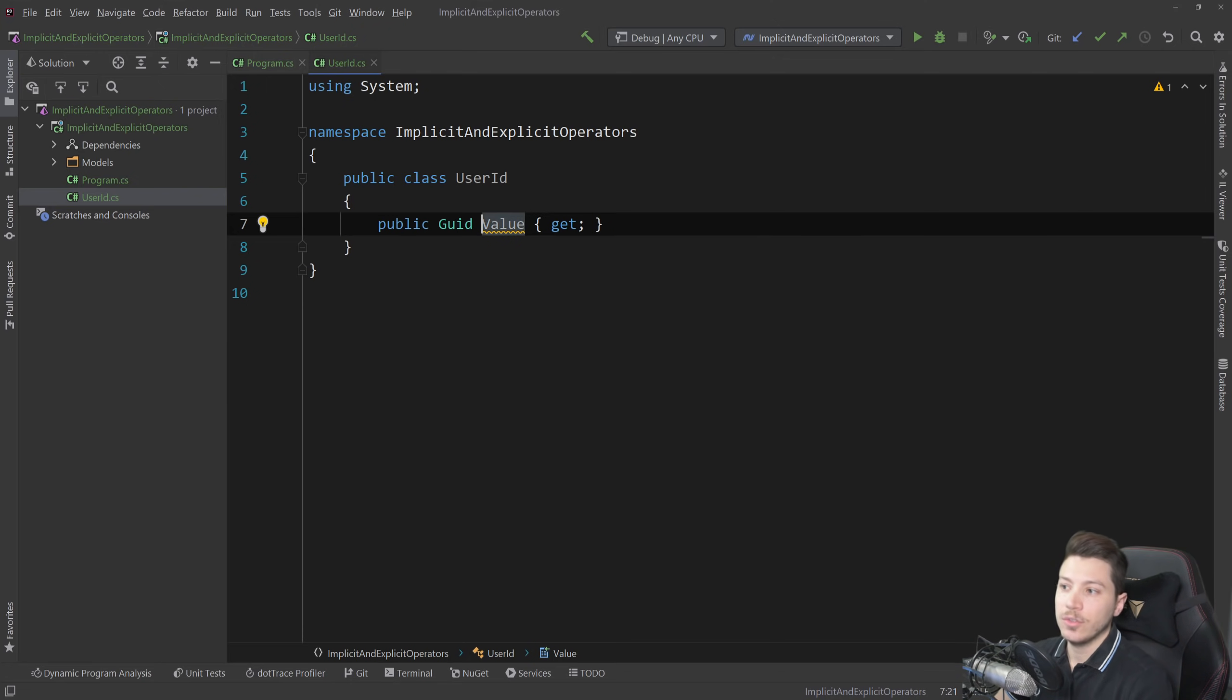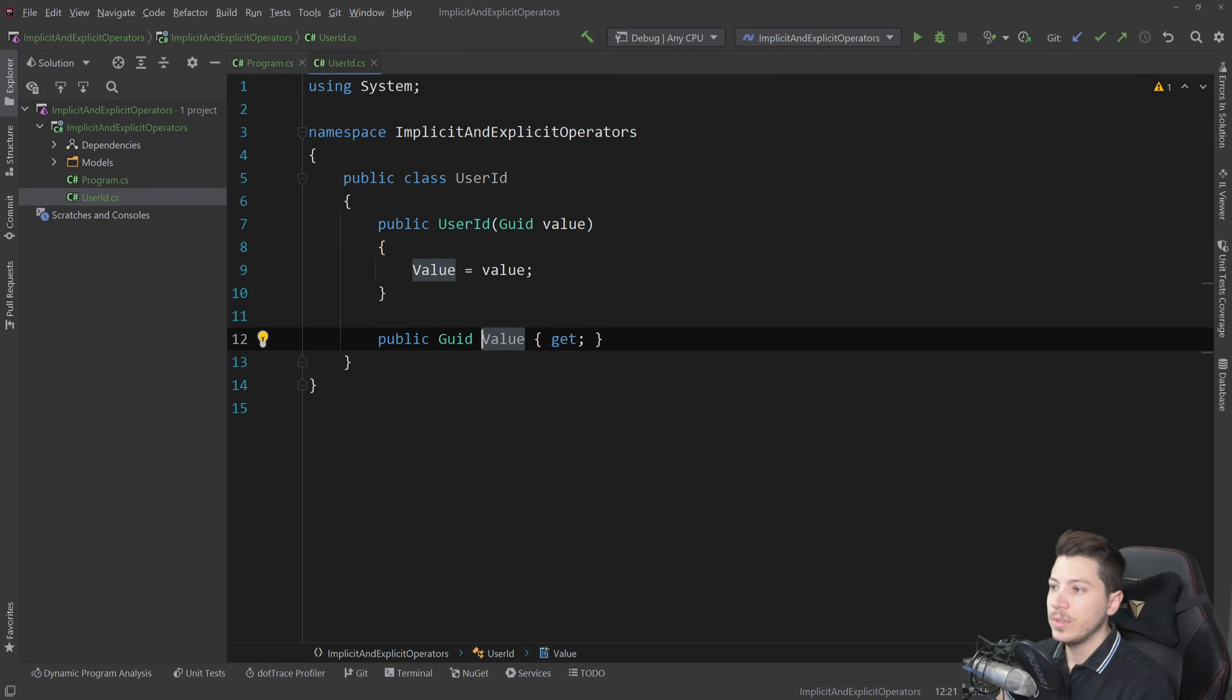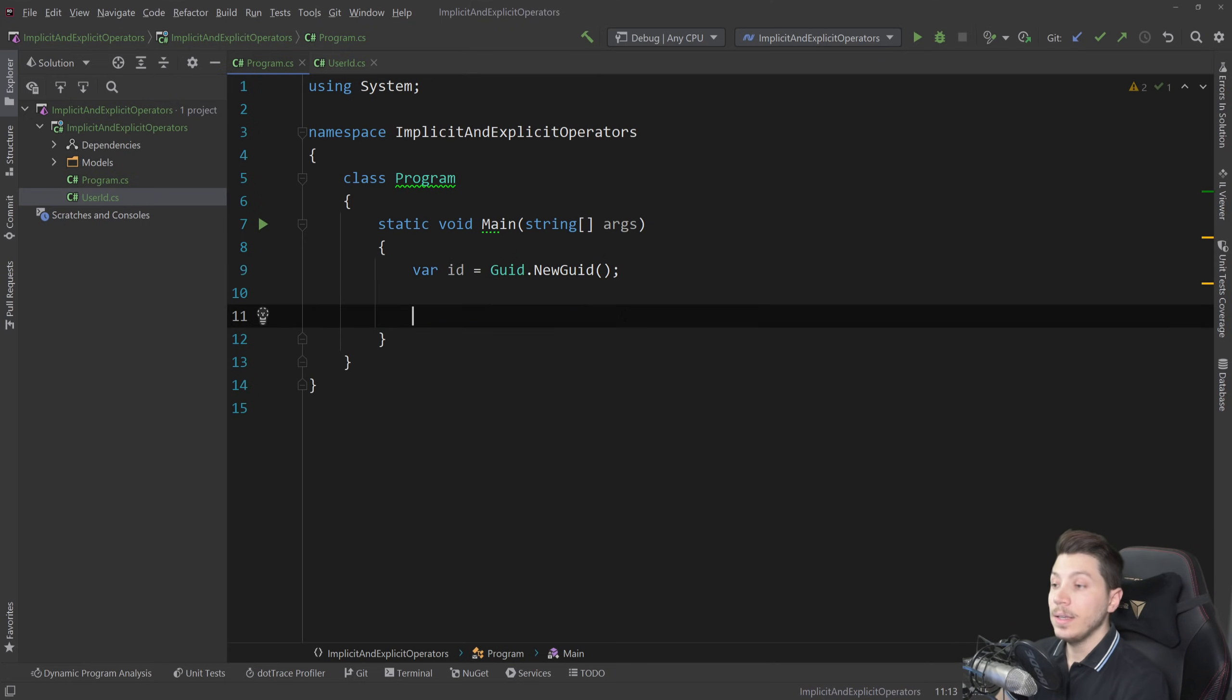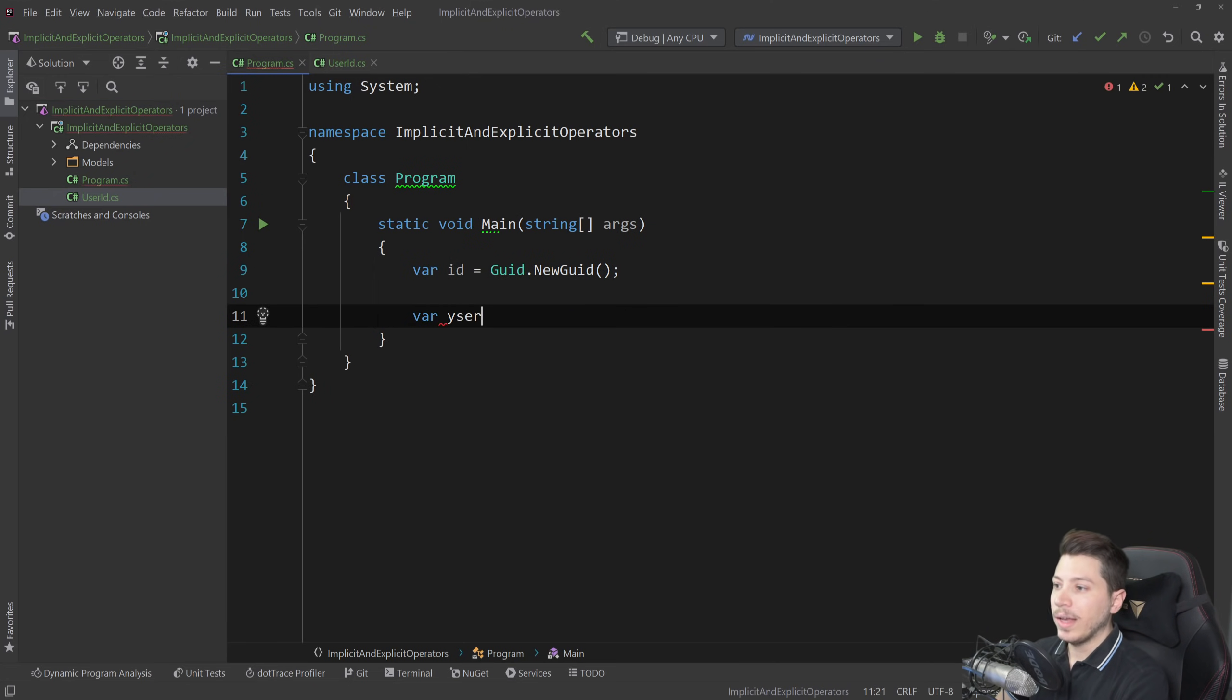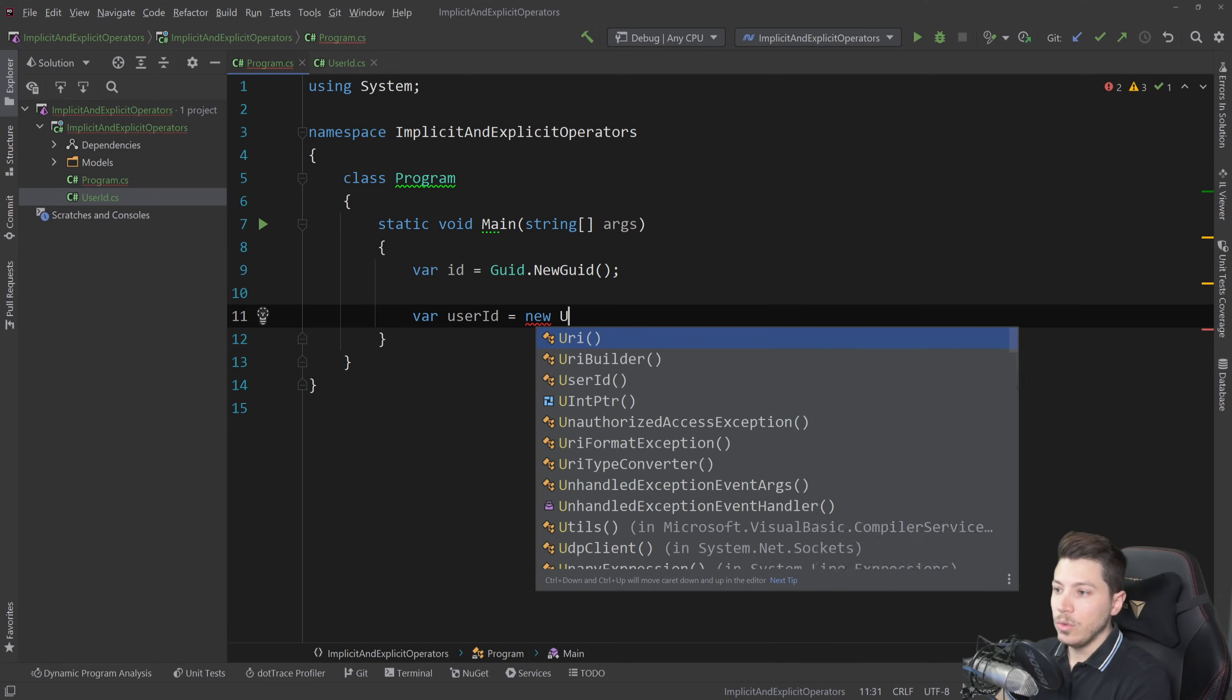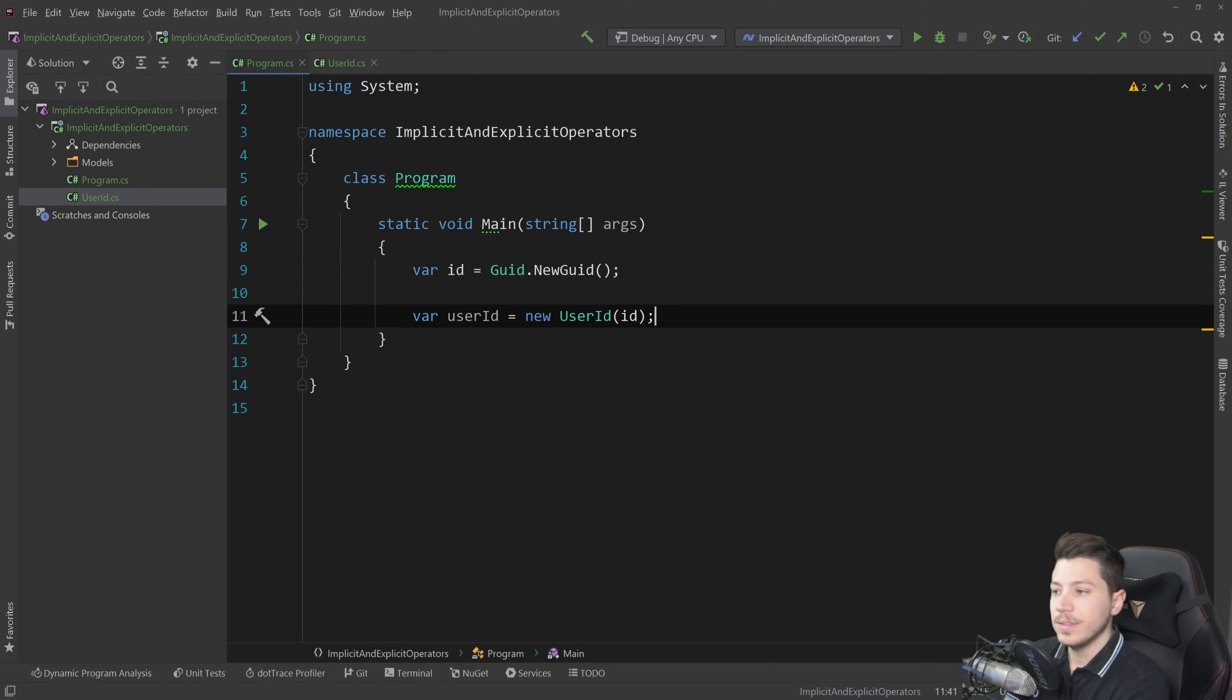In here I just assume you understand why this is useful. I'm going to use that as an example. We're going to initialize that from the constructor and now to represent the user ID in my domain logic I will have a user ID equals a new user ID with the GUID in it to initialize it and that's it.